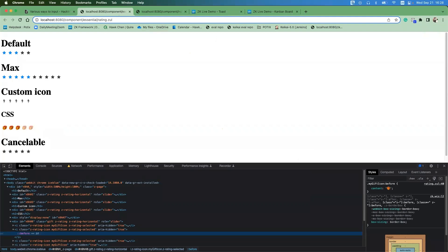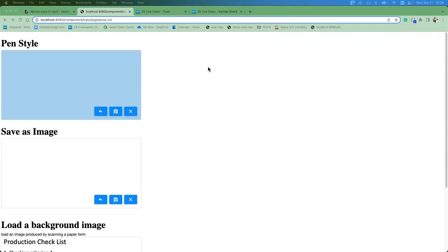The next topic covers multimedia components, starting with the Signature component. Signature is available since ZK 8.6 but only in the ZK Enterprise Edition. Just like its name, it lets users write their signature. For the first use case, you can control the style of the pen.